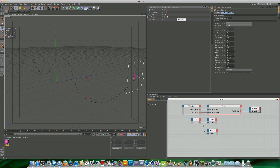Welcome one and all to another video tutorial. It's been ages since I last spoke to you guys, but I'm back again with a Cinema 4D Thinking Particles tutorial.